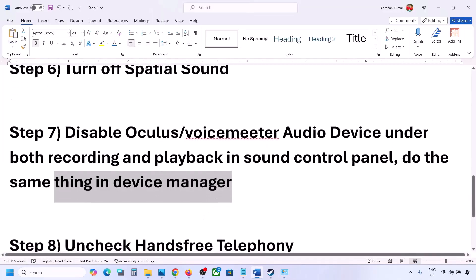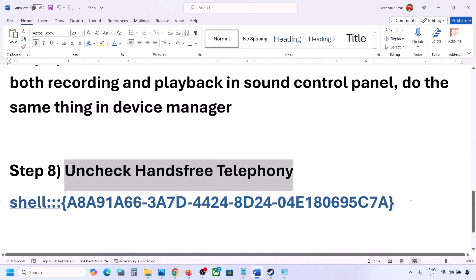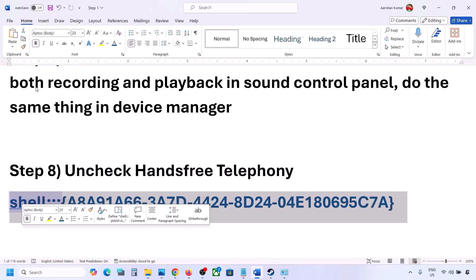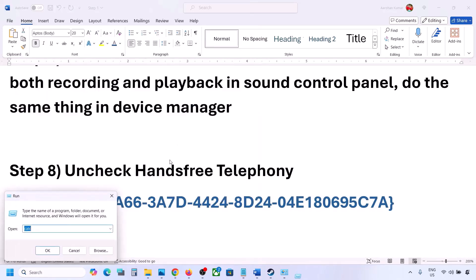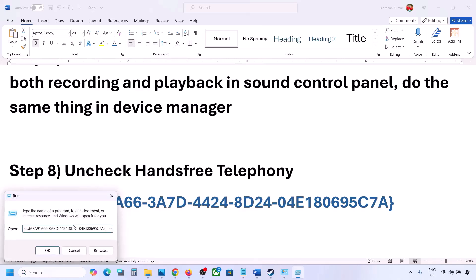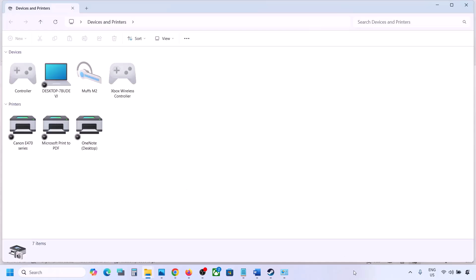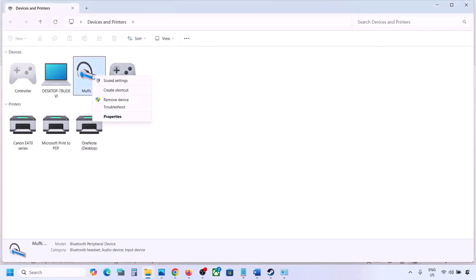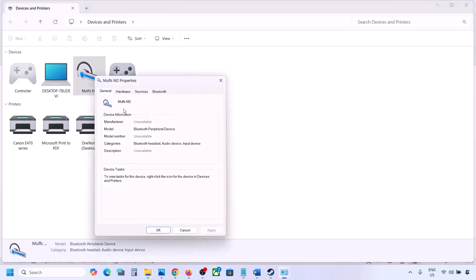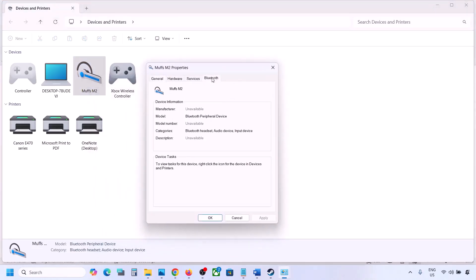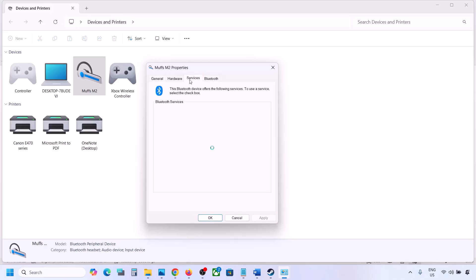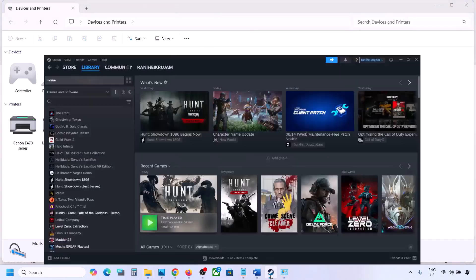The next step is to uncheck Hands-Free Telephony. Copy the command provided in the video description, type 'Run' in the Windows search box, open the Run box, paste the command, and click OK. Find your speaker or headphone, select it, go to Properties, then the Services tab. Uncheck Hands-Free Telephony, hit Apply, and click OK. Then launch the game and check the sound.